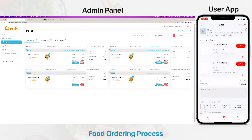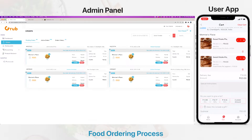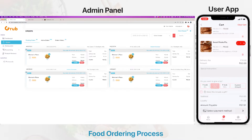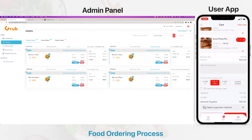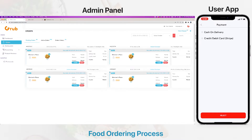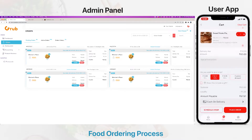Going to the cart, here are the products — two different potato pies with different add-ons. You have the option to add a tip, and you can select a payment method. We will go with cash on delivery and place the order.